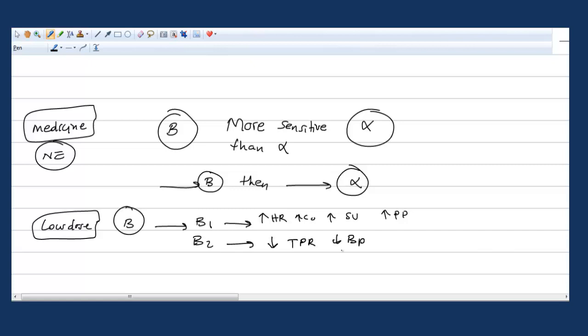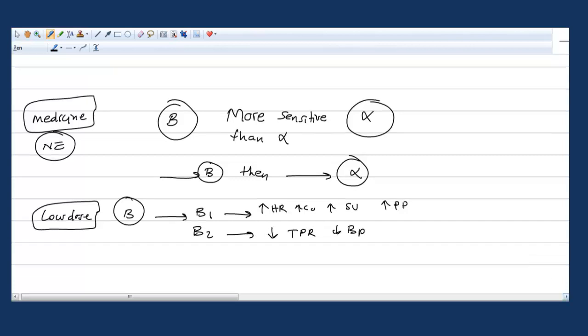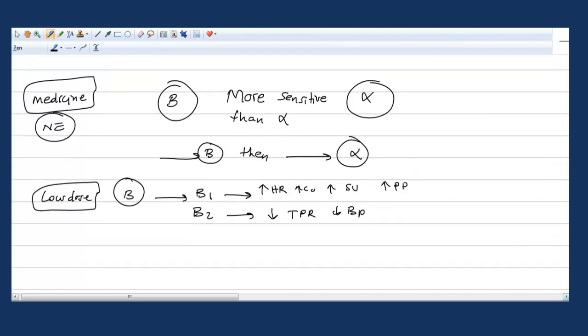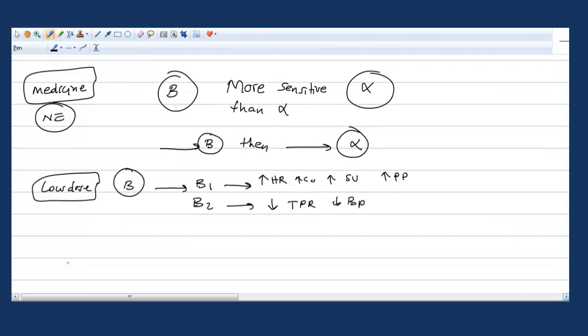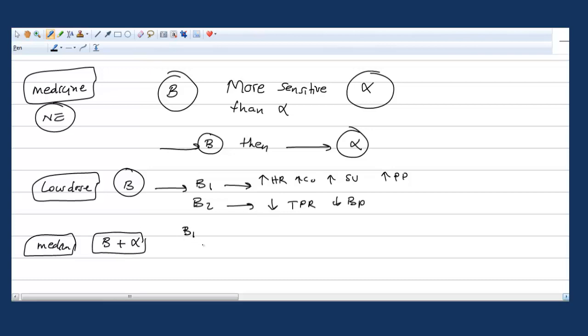Now if you try to increase the dose, which is medium dose, you will have beta effects plus alpha effects, so both of them will be affected. Look at the effect: beta-1, beta-2, alpha-1.